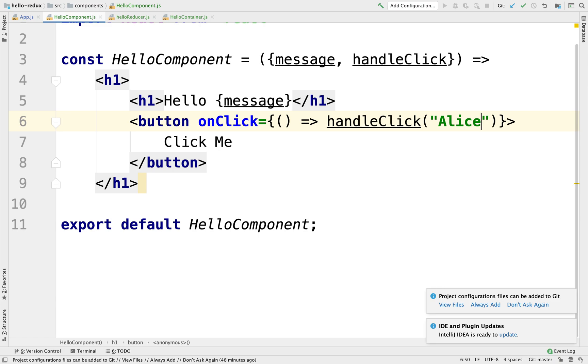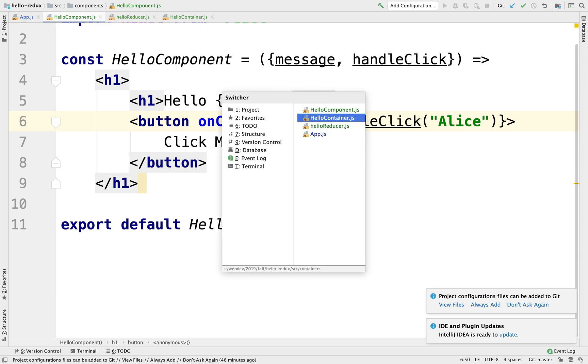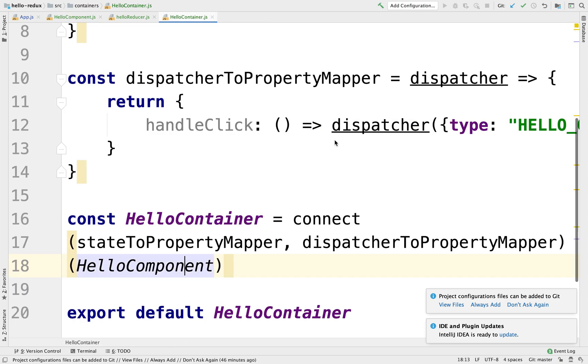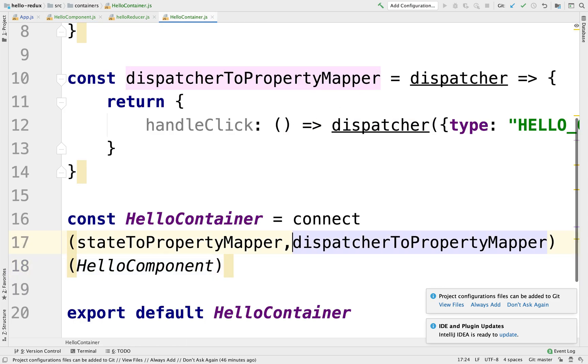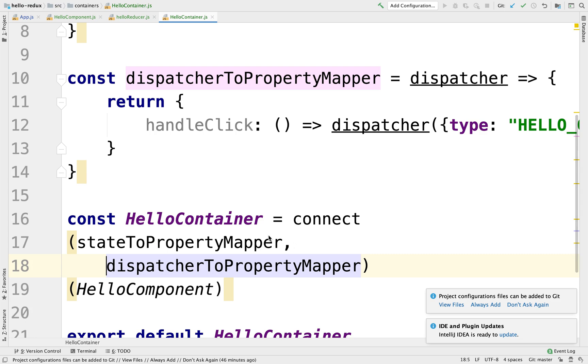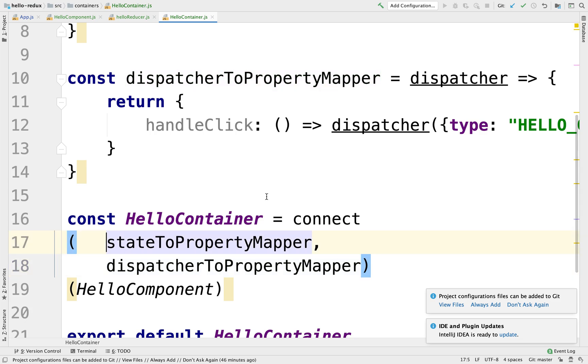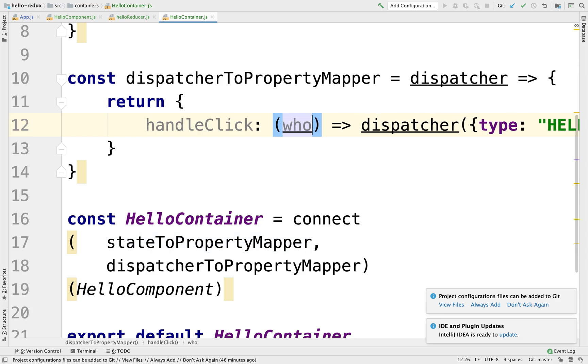So that means that handleClick is going to be mapped in the container by this dispatcher here. And that means that is going to be passed in as an argument to this function. Who? Right? Hello, who?